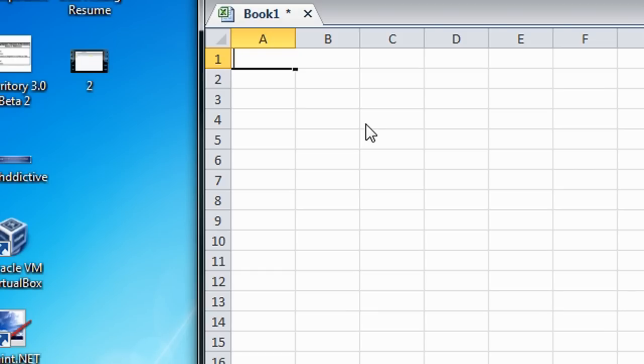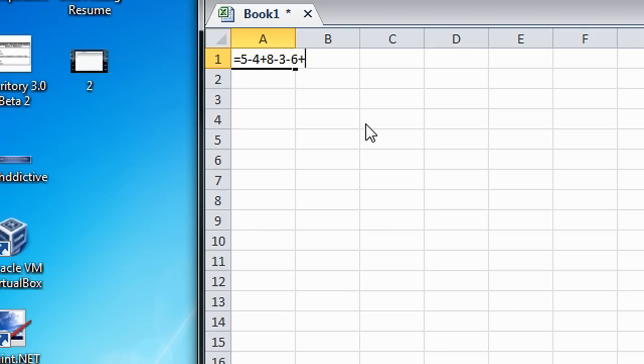So, for example, you can do 5 minus 4 plus 8 minus 3 minus 6 plus 9 plus 10. Then press enter, gives you 19.